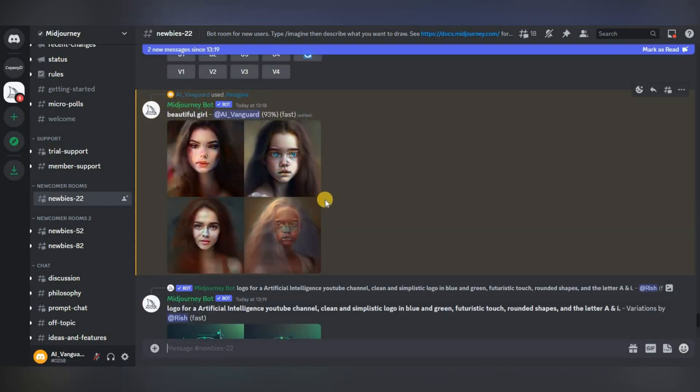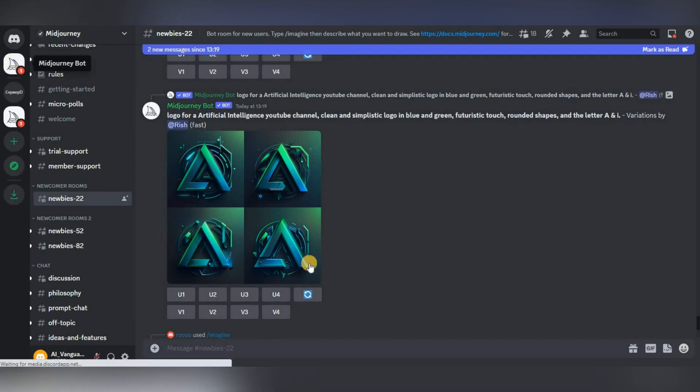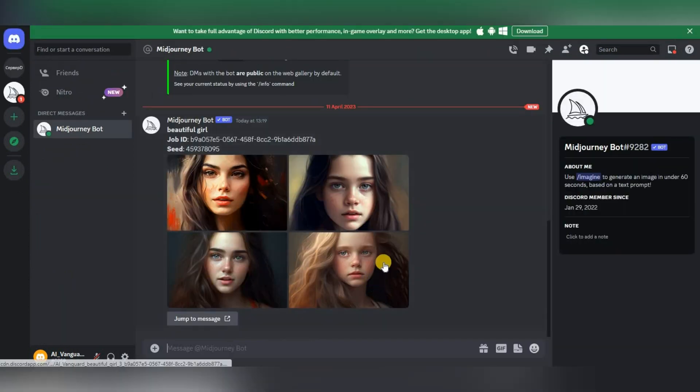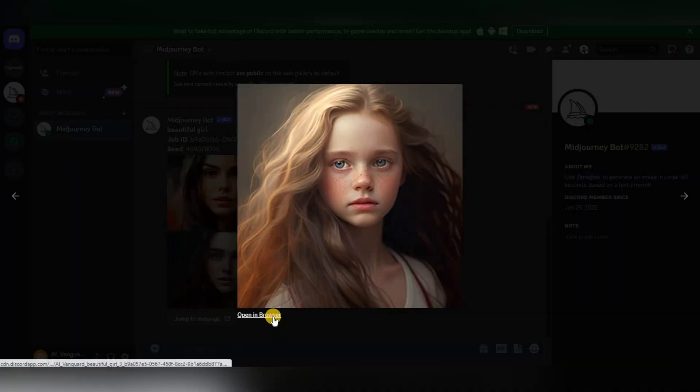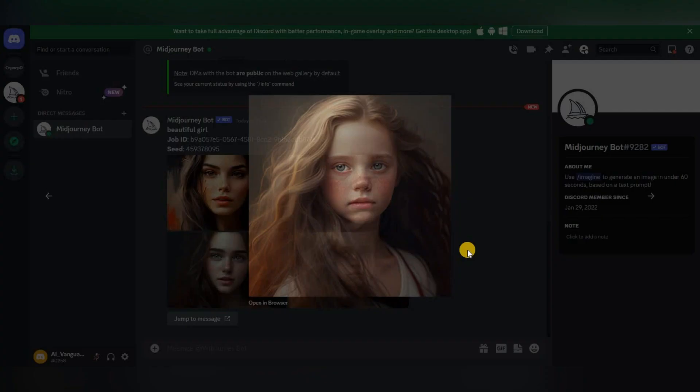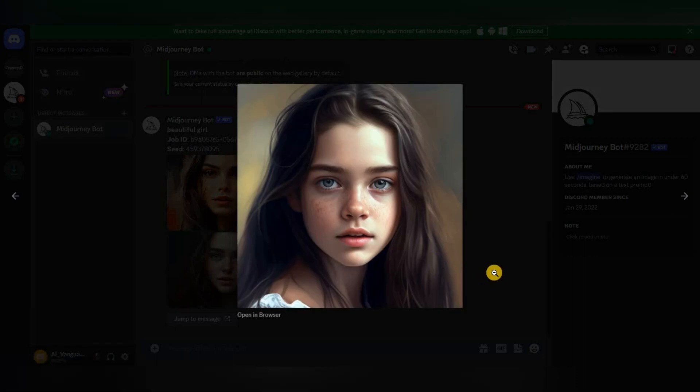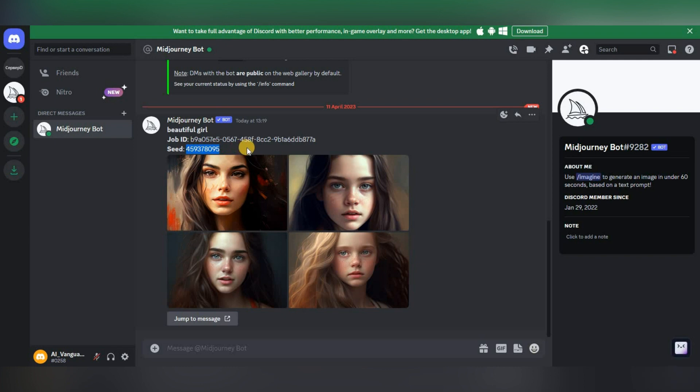Our request is complete and we see a notification from the Midjourney bot. We go over here and here are all of our images. We can immediately view each image individually and open it in the browser.